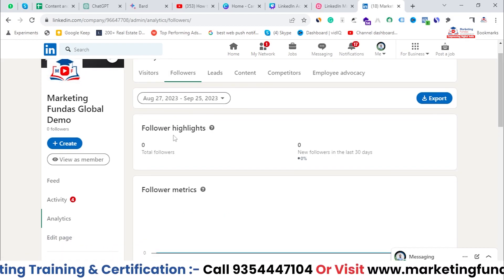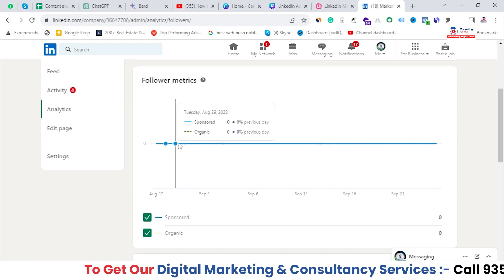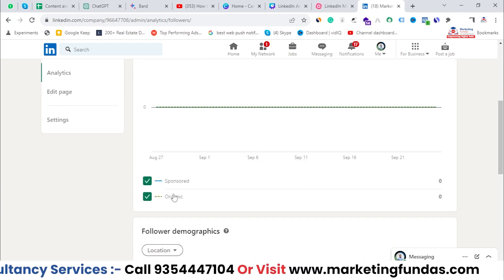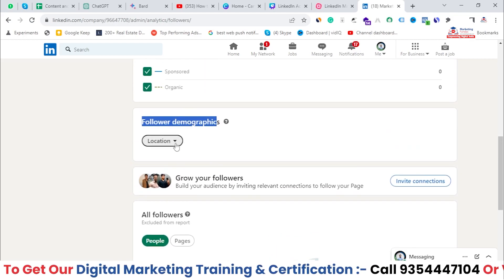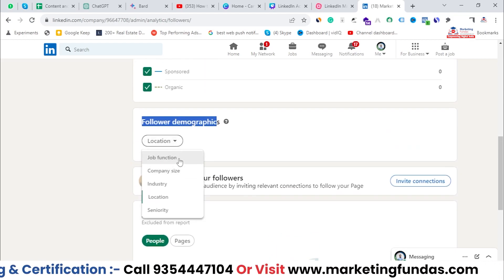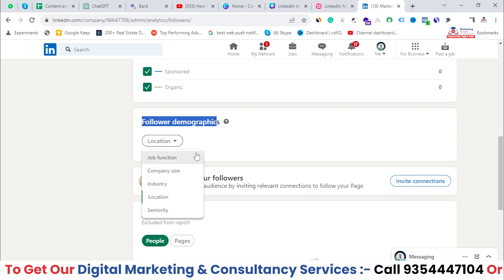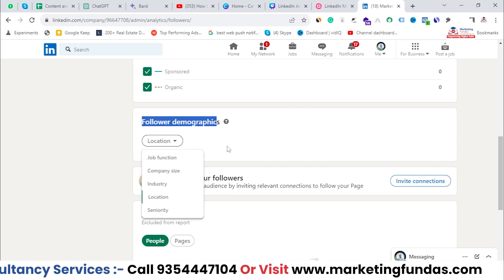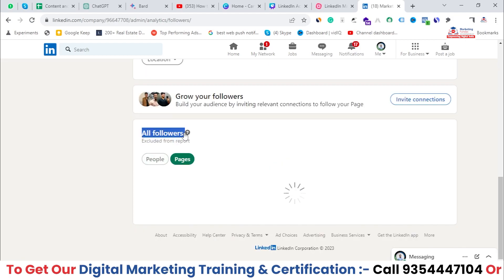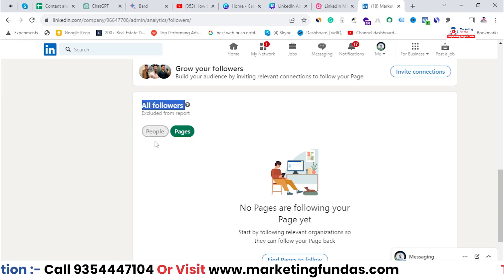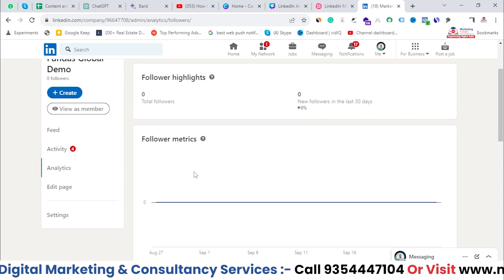Next you can check the Followers data, where you can see all followers and new followers in the last 30 days. The follower metrics chart shows followers broken down by sponsored or organic. There is also Follower Demographics, where you can filter by location, company size, job function, industry, or seniority. In the All Followers option you get two sub-options — People and Pages — since pages can also follow you.